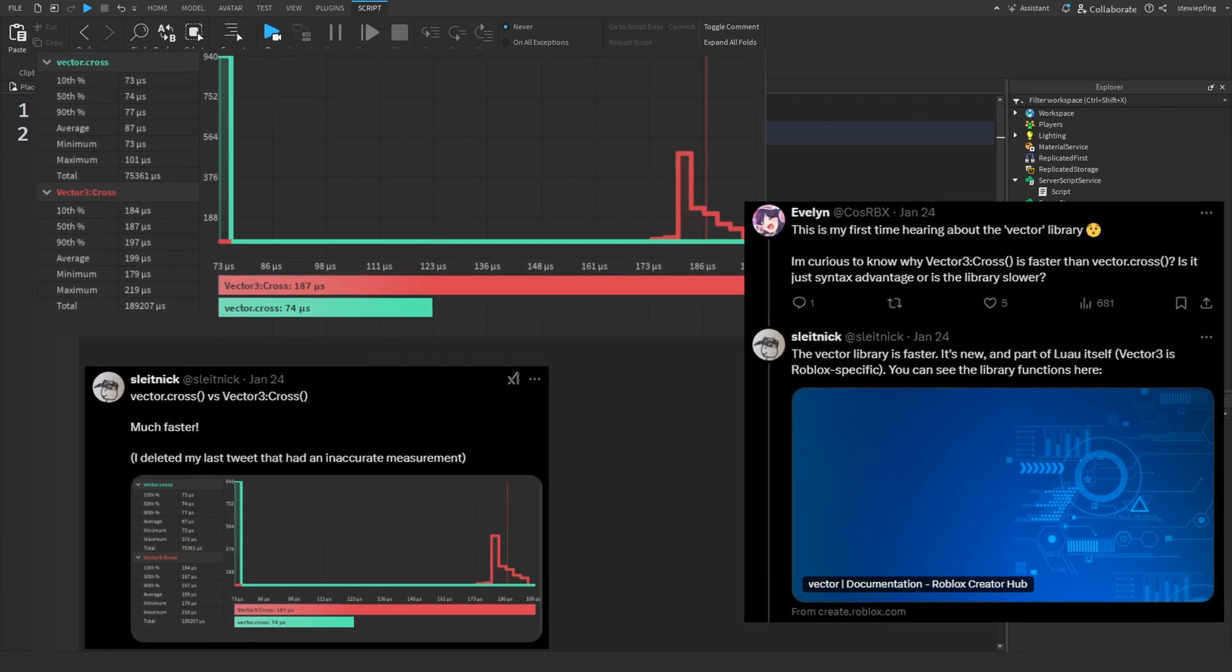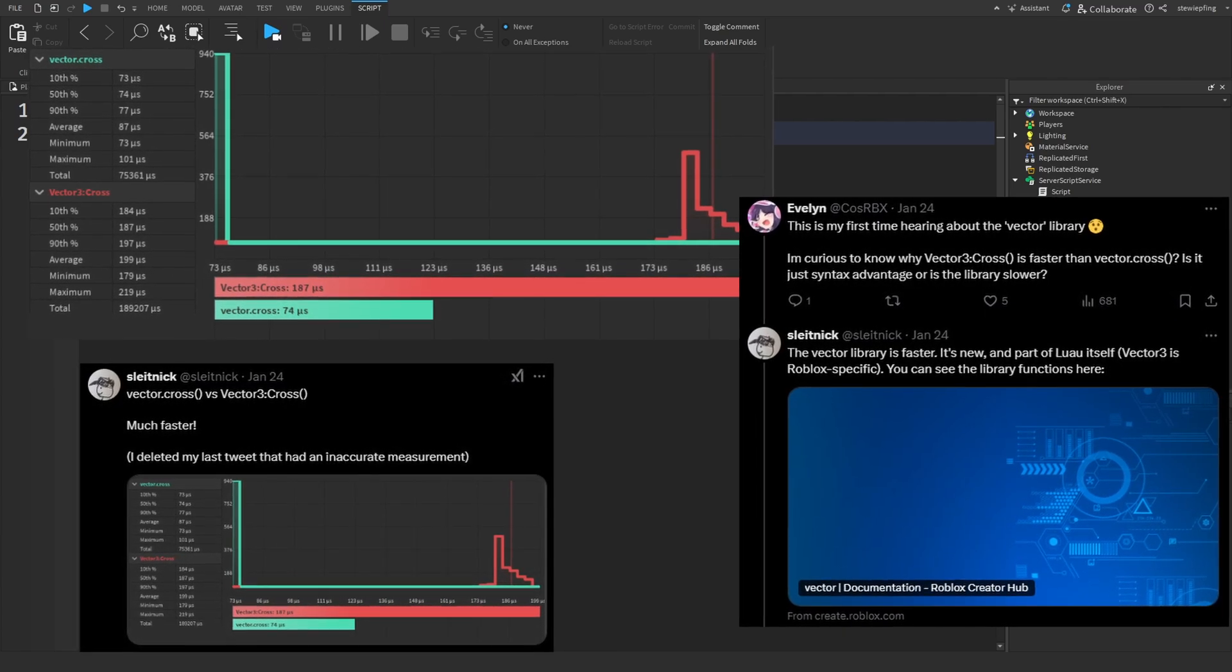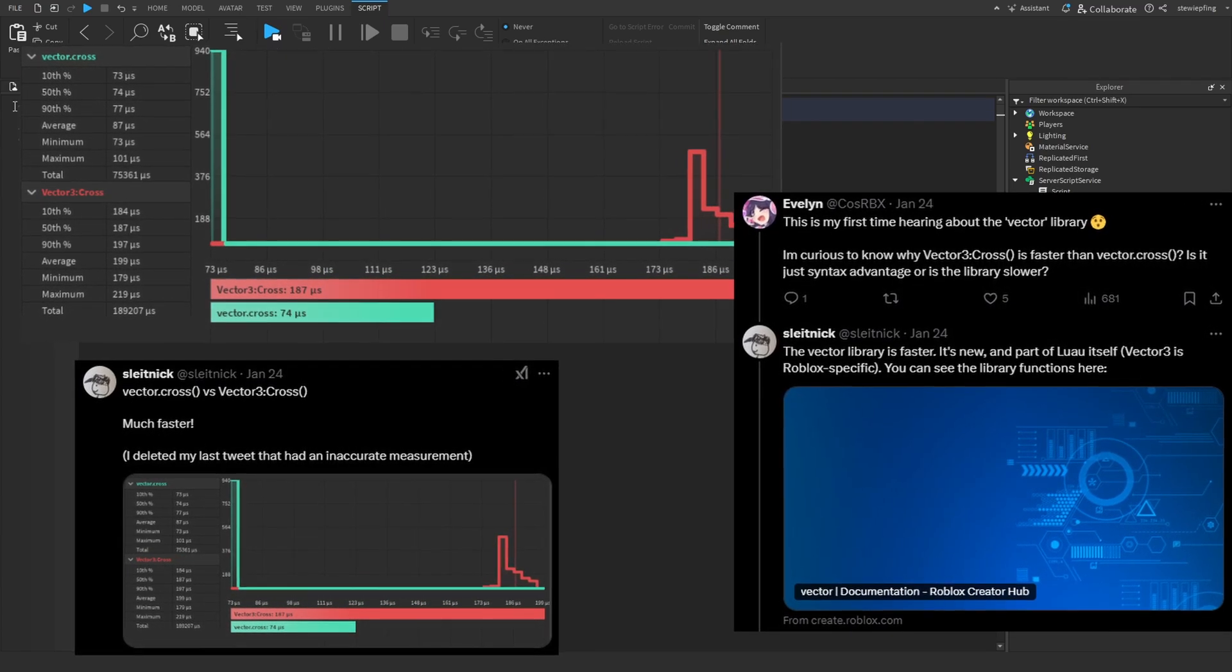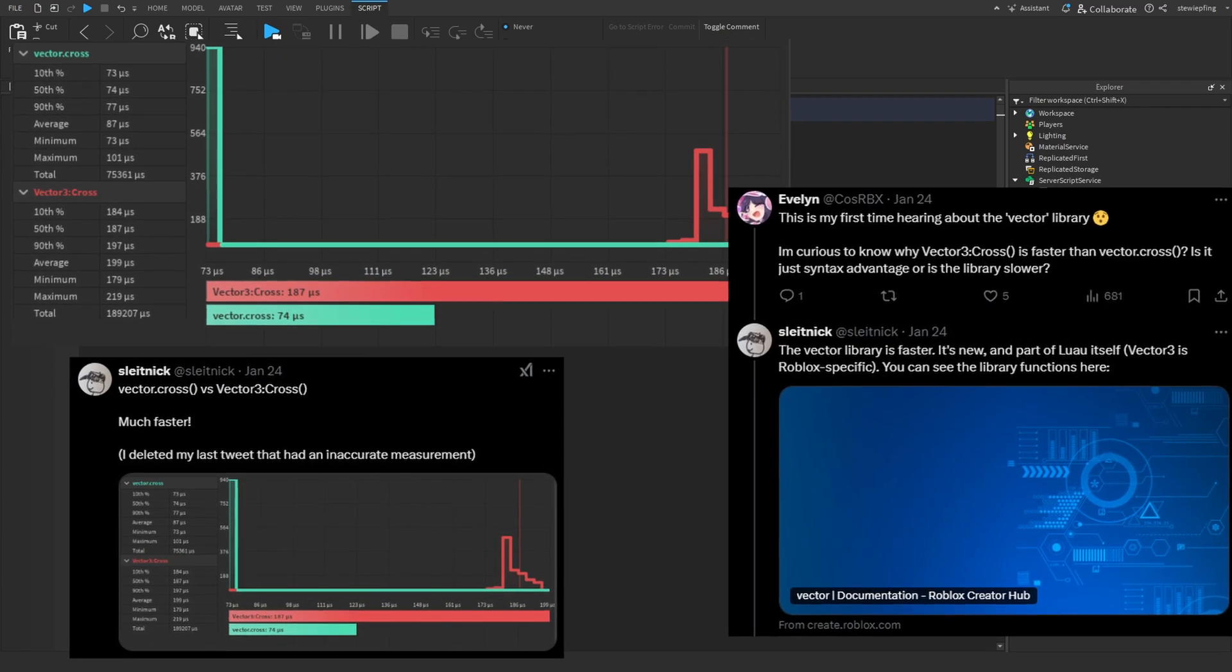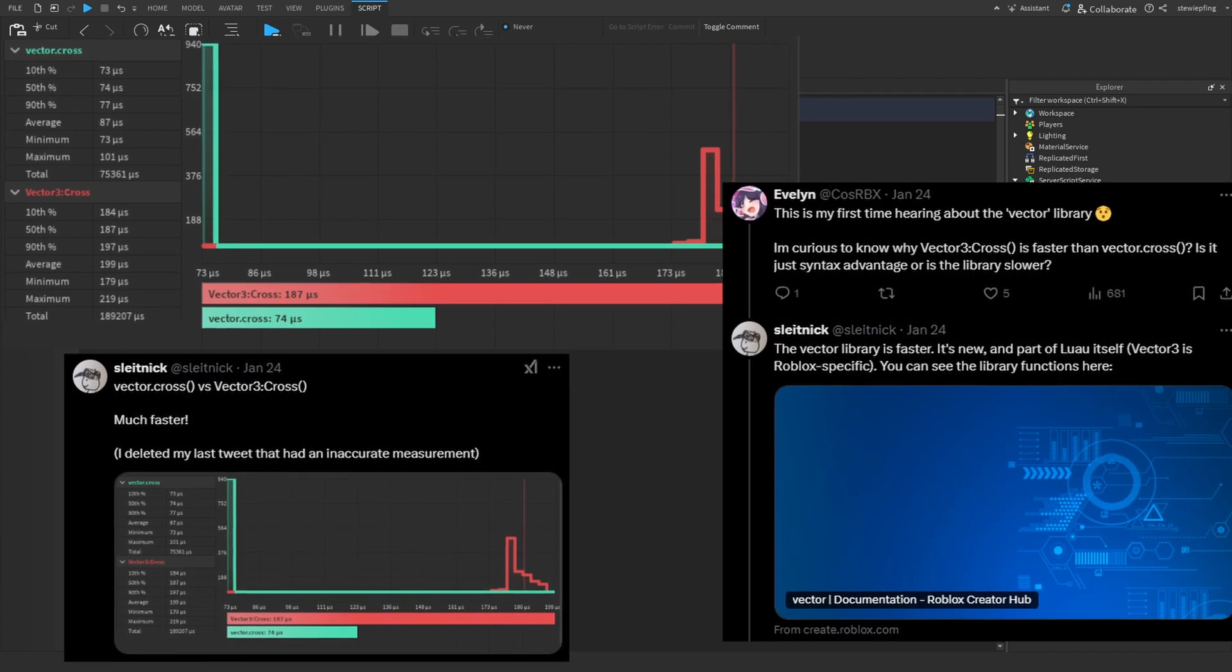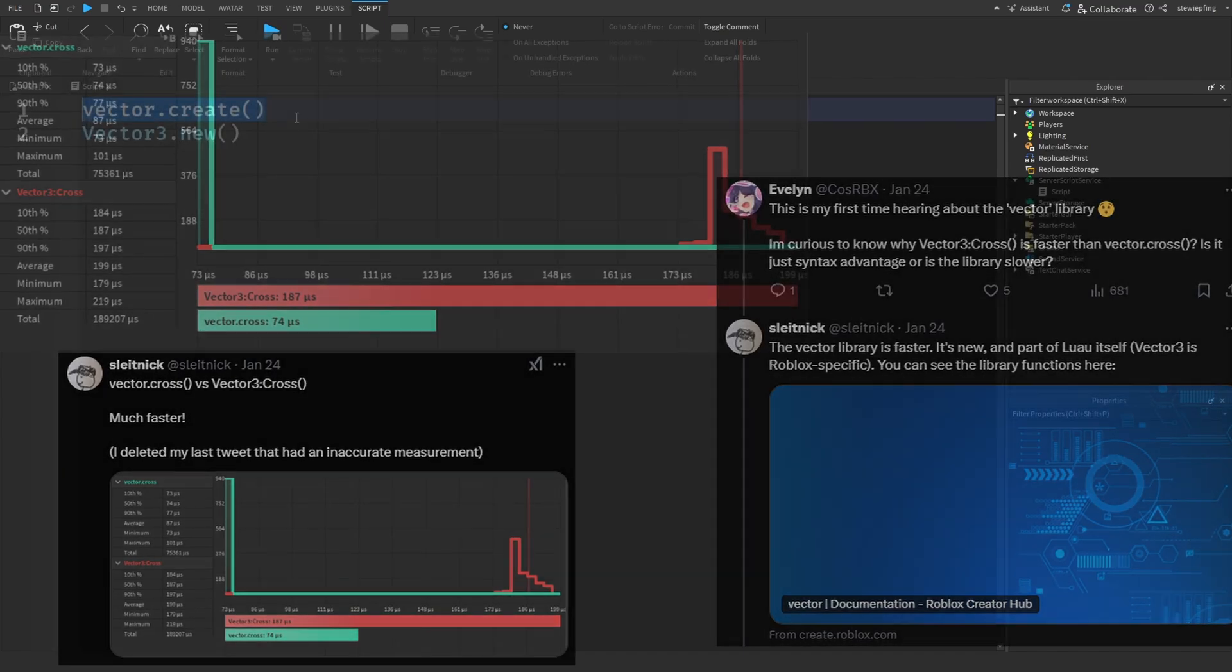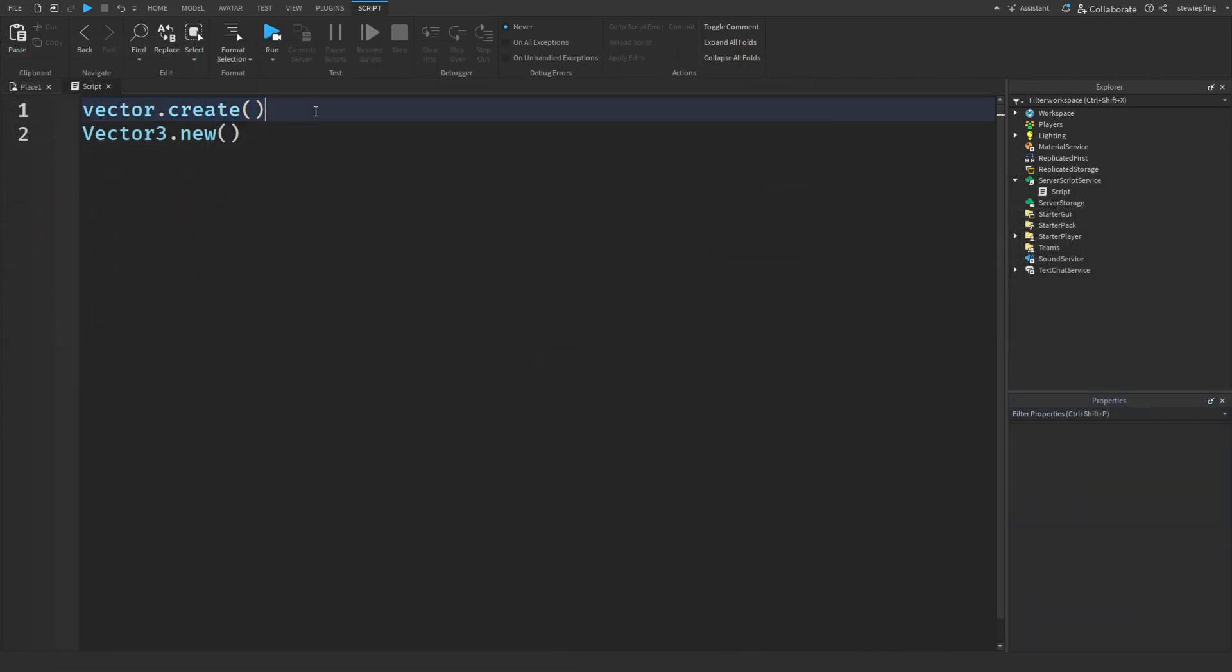I think it would be a good idea to switch over to the newer vector library. And this might be a micro-optimization, but if you do so many micro-optimizations in your game and always use the best technology, then I think those little things will add up and greatly improve the performance in your games.